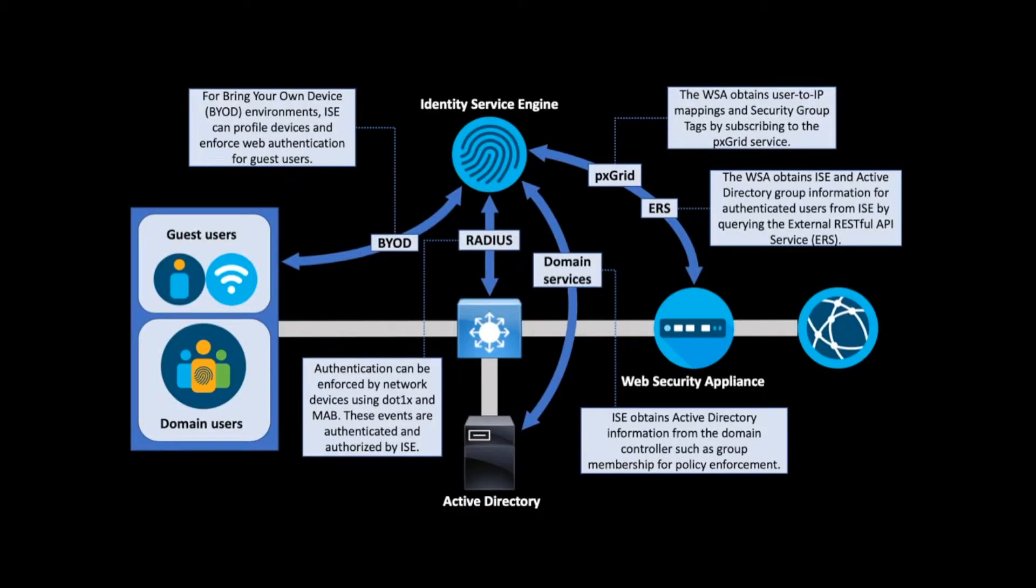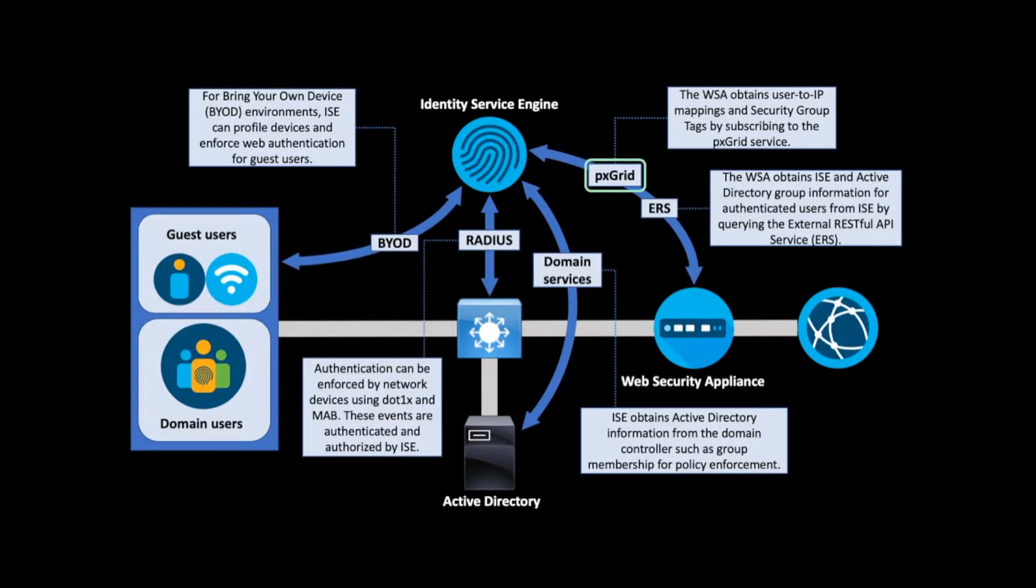ISE then makes this database available using an API called the Platform Exchange Grid, or pxGrid. The WSA can connect to ISE via pxGrid and subscribe to user authentication sessions. This allows the WSA to obtain user-to-IP mappings and security group tags for all known network users.